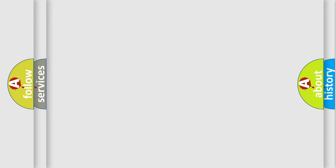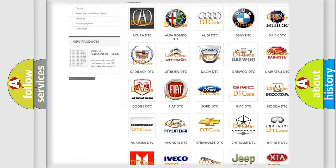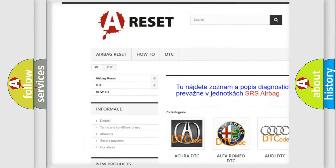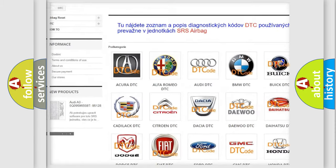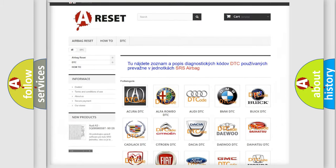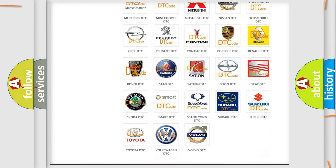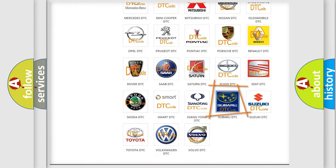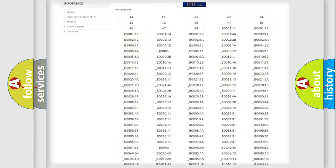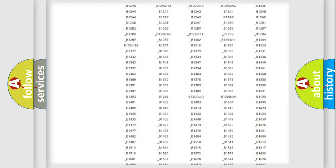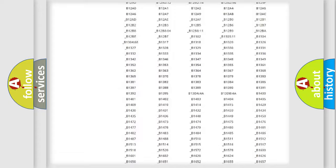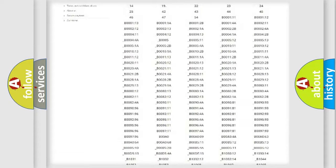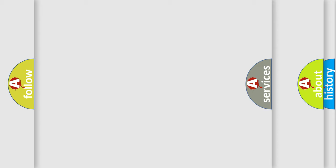Our website airbagreset.sk produces useful videos for you. You do not have to go through the OBD2 protocol anymore to know how to troubleshoot any car breakdown. You will find all the diagnostic codes that can be diagnosed in Subaru vehicles.